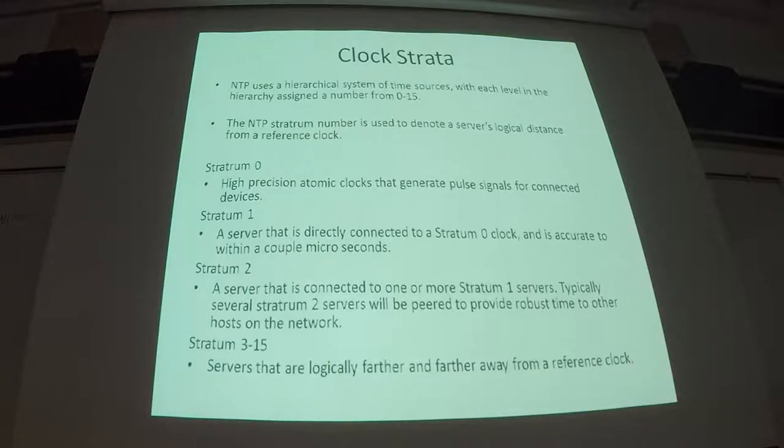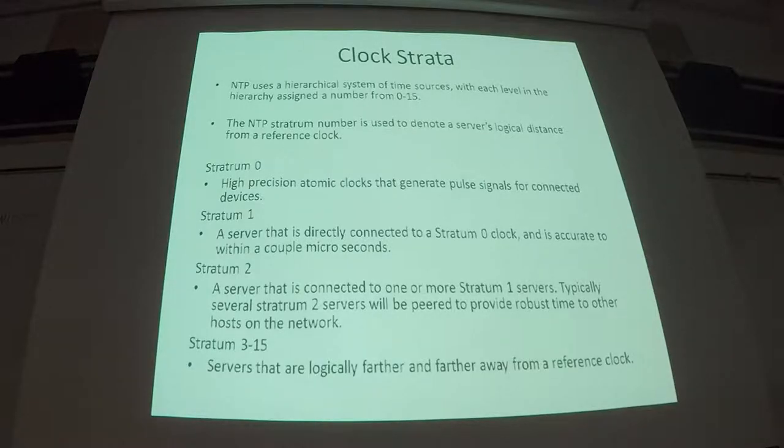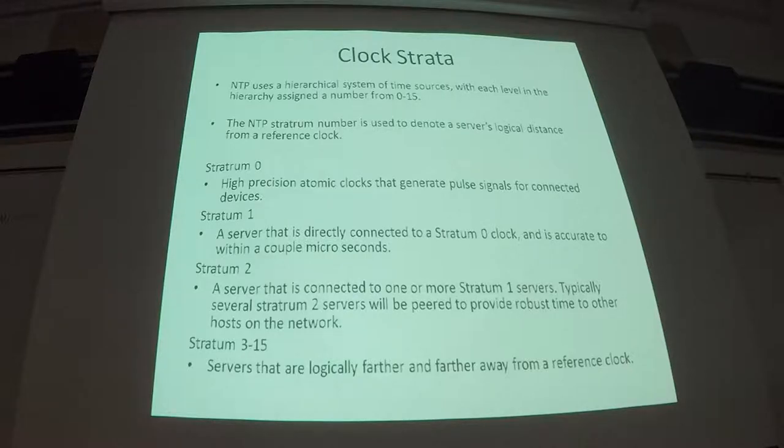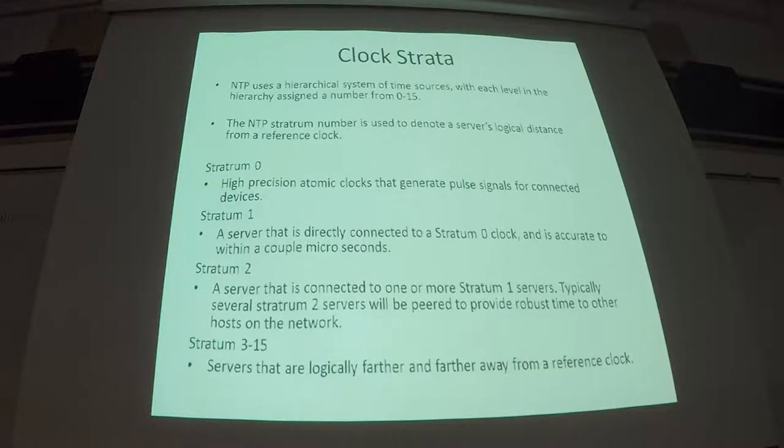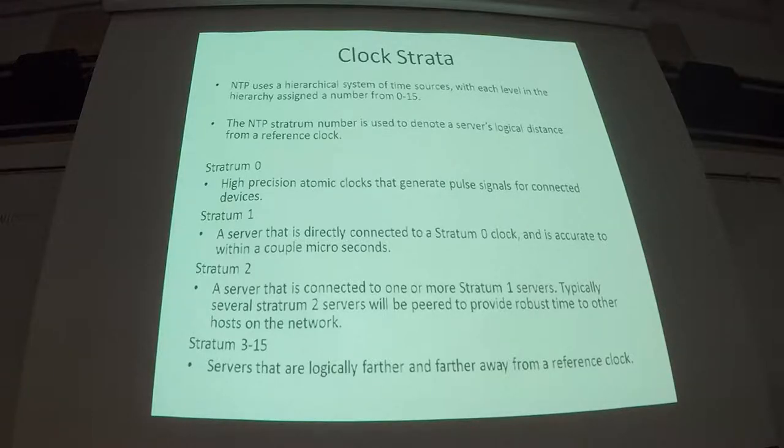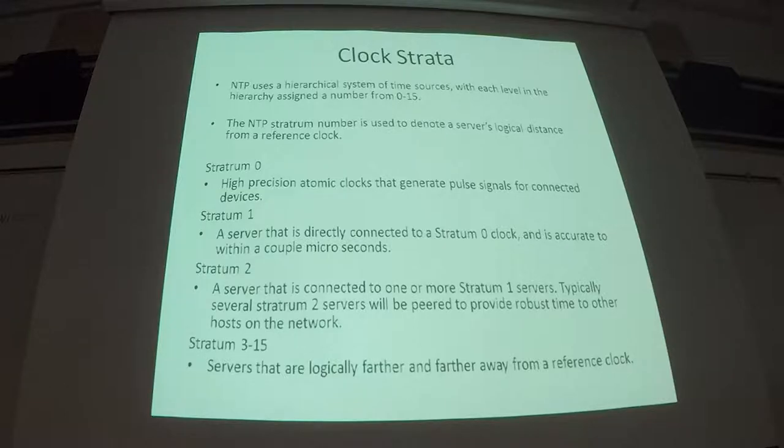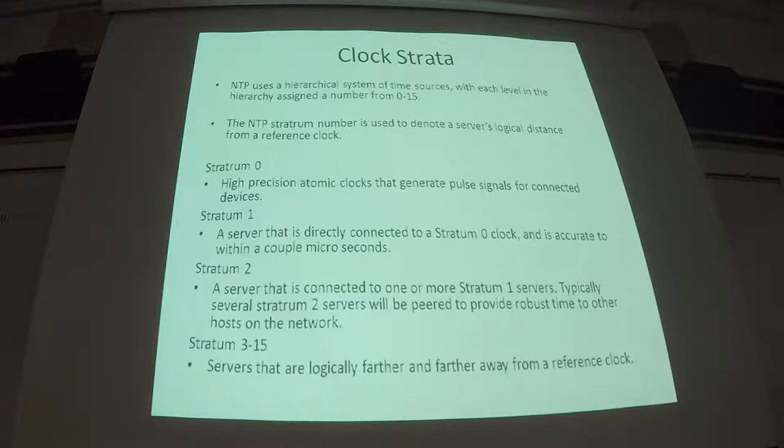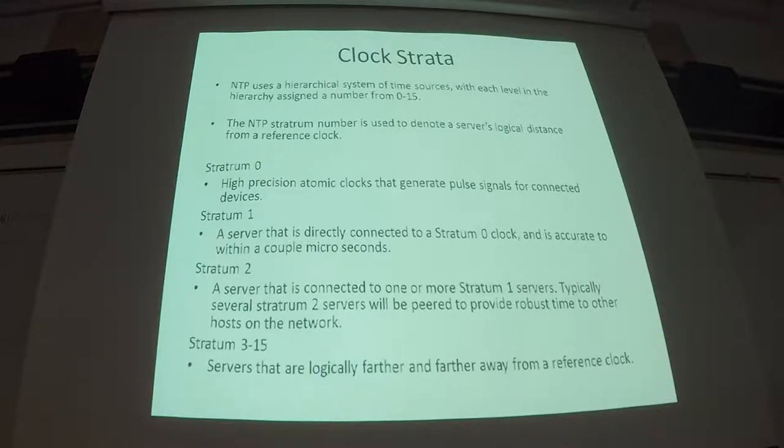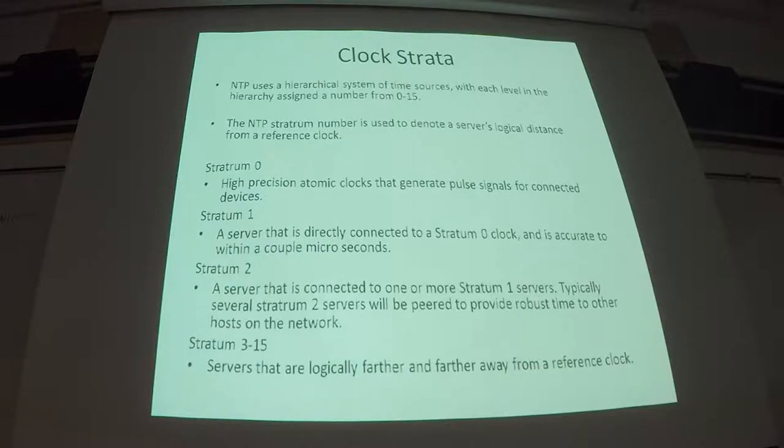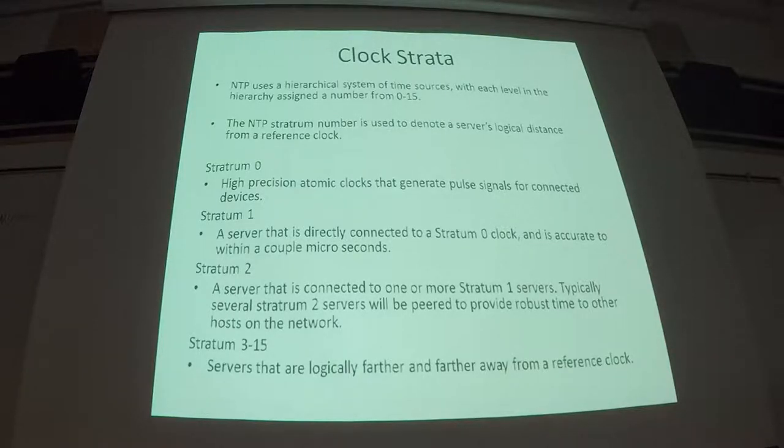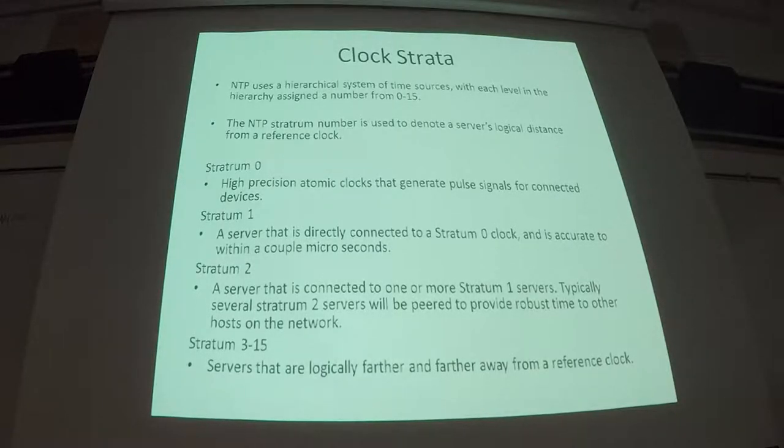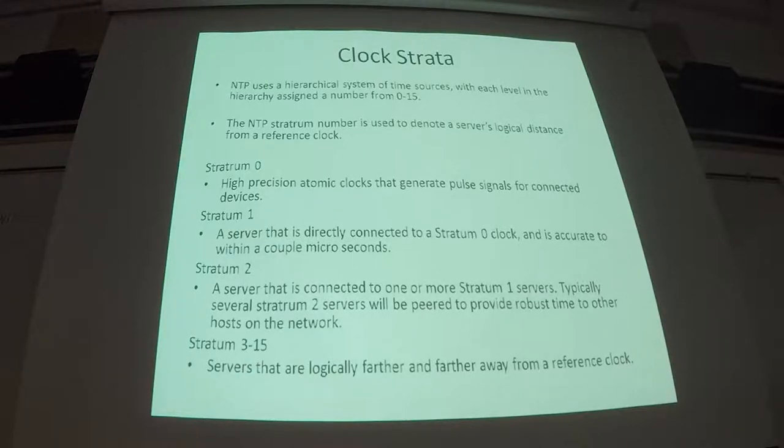So typically a stratum 1 server is accurate to within a couple microseconds. You'll also see stratum 1 servers being other than directly connected to an atomic clock. One of them is GPS. If you don't know, the way GPS works is every GPS satellite has an atomic clock in it. And that's the only way GPS works because every single GPS satellite has to have exactly the same time. So every GPS receiver also has exactly the right time because it has to be able to calculate the exact time between the GPS satellites. So any GPS receiver is capable of getting essentially perfect time from these GPS satellites that are orbiting. You'll also find reference time from cellular networks. Same idea. Every device on a cellular network is also sent out a time signal so that all the radio transmitters are synchronized.